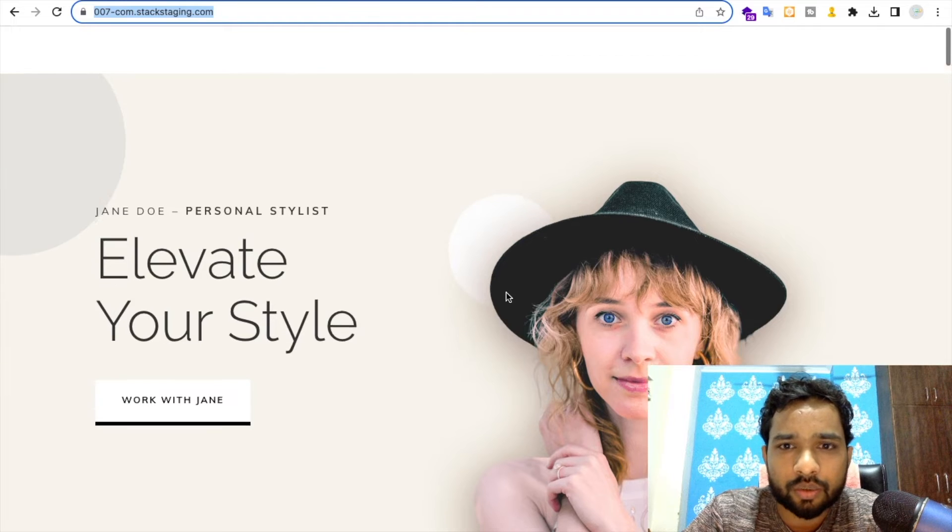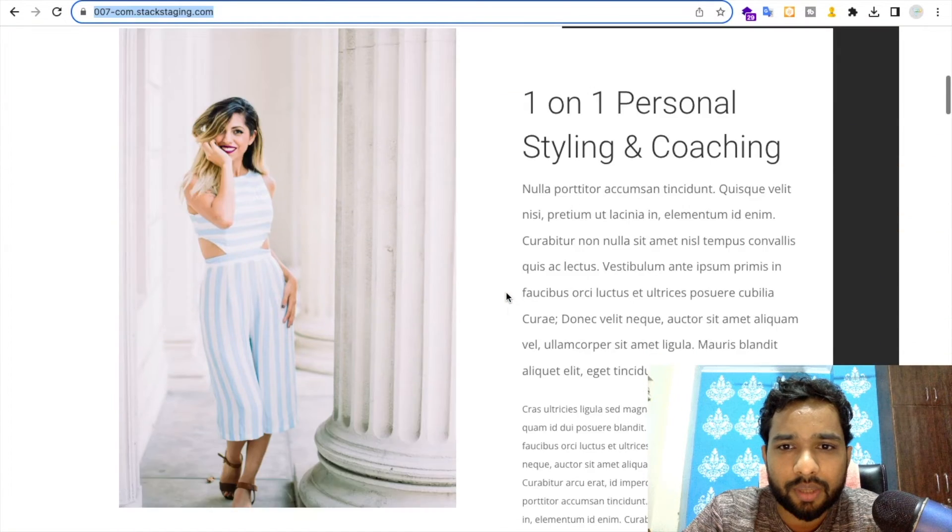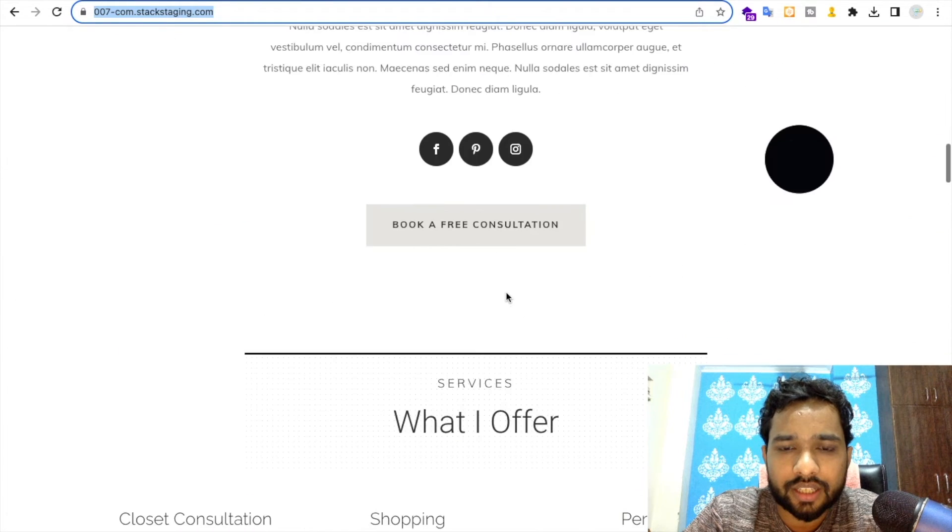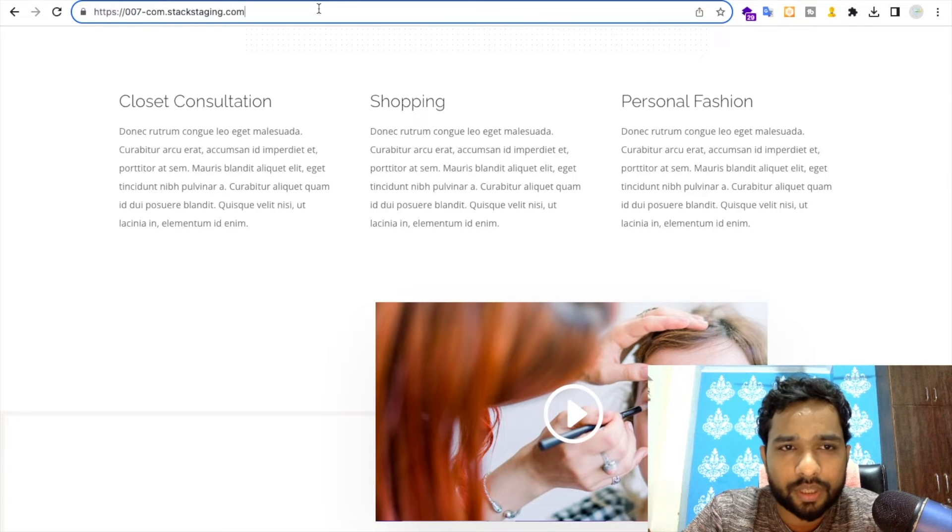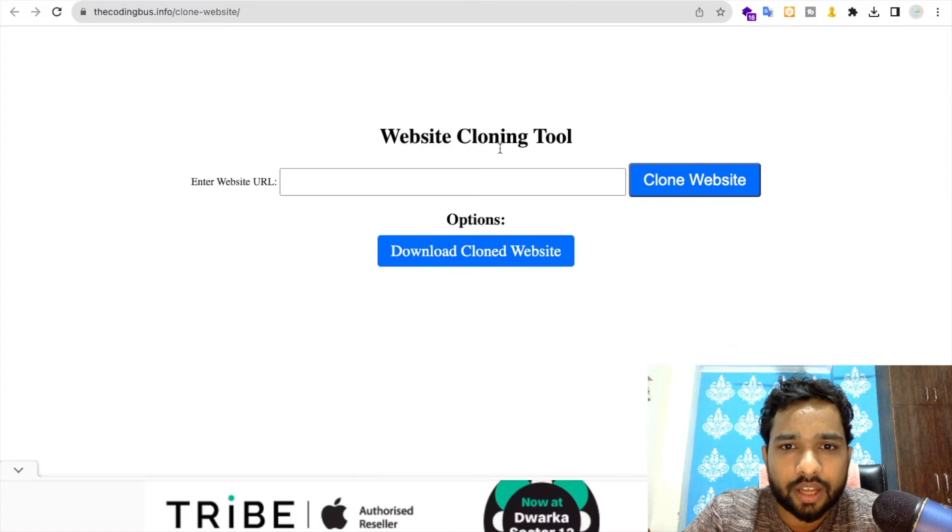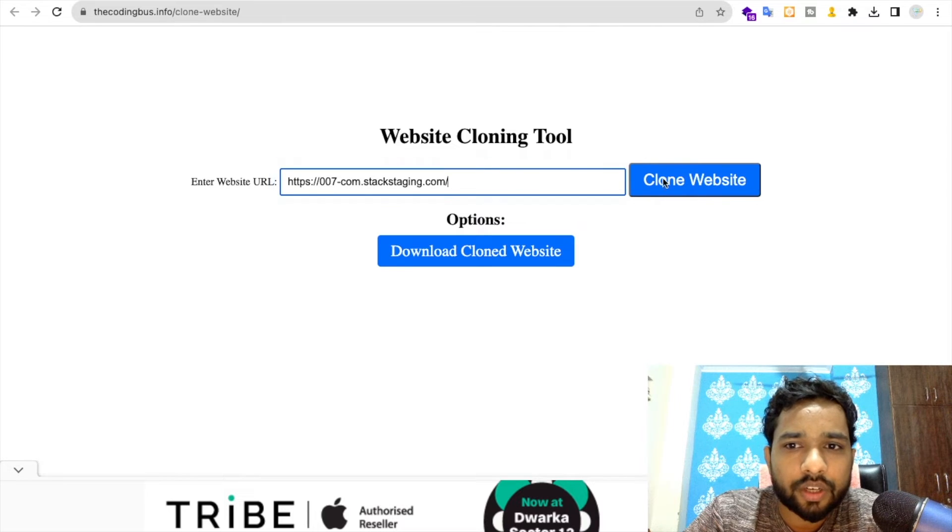Go through this website. The images and content, everything is here, right? Let's just copy this URL. Let's go here and paste it here.